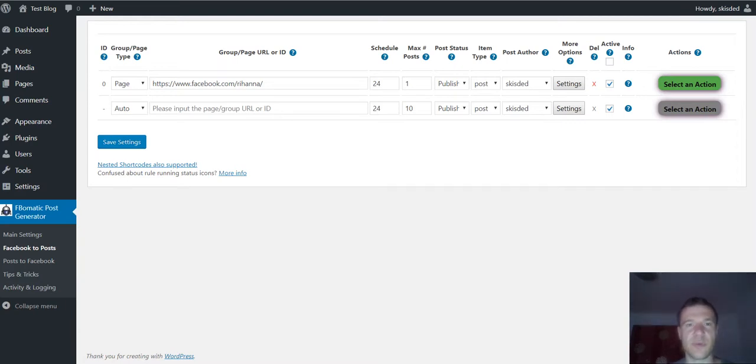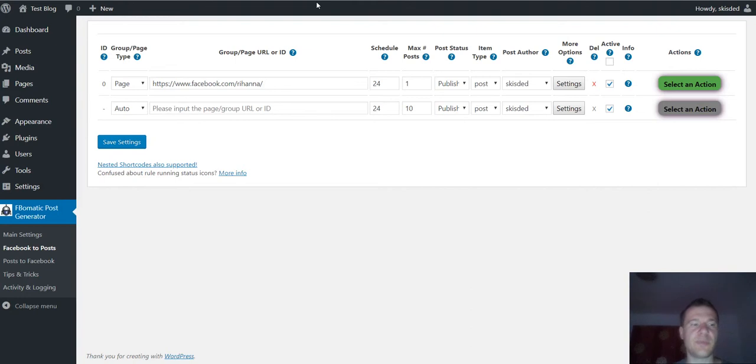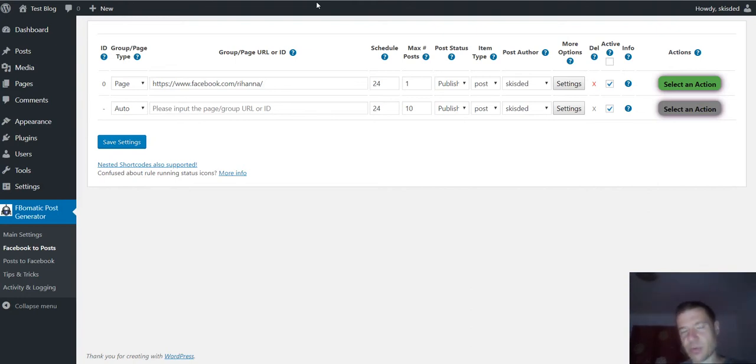Hello and welcome to a new video on this channel. Today I announce a new update for the FBOMatic plugin for the Facebook Post Importer and Facebook Auto Poster plugin.